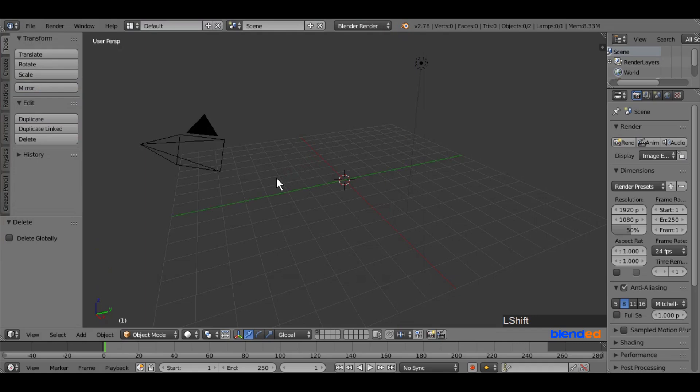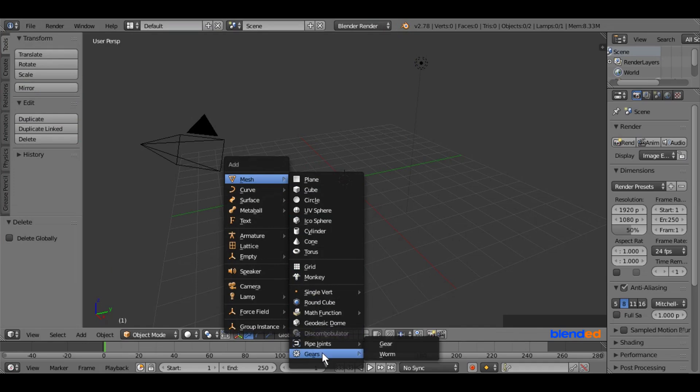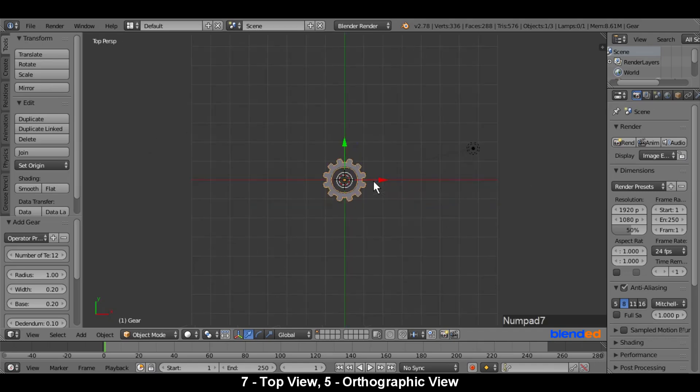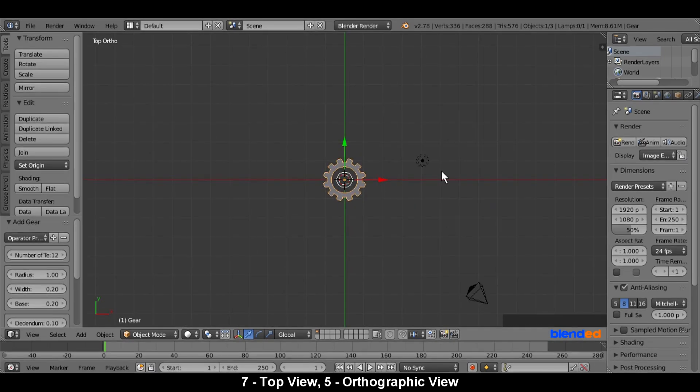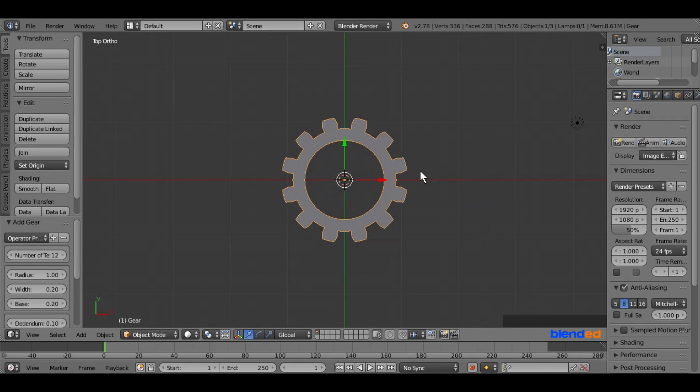Now come over here and press shift plus A keys on the keyboard. Come down to the gear and add a gear. Now press 7 and 5 keys in the number pad for top orthographic view. Zoom it a bit to see it better.